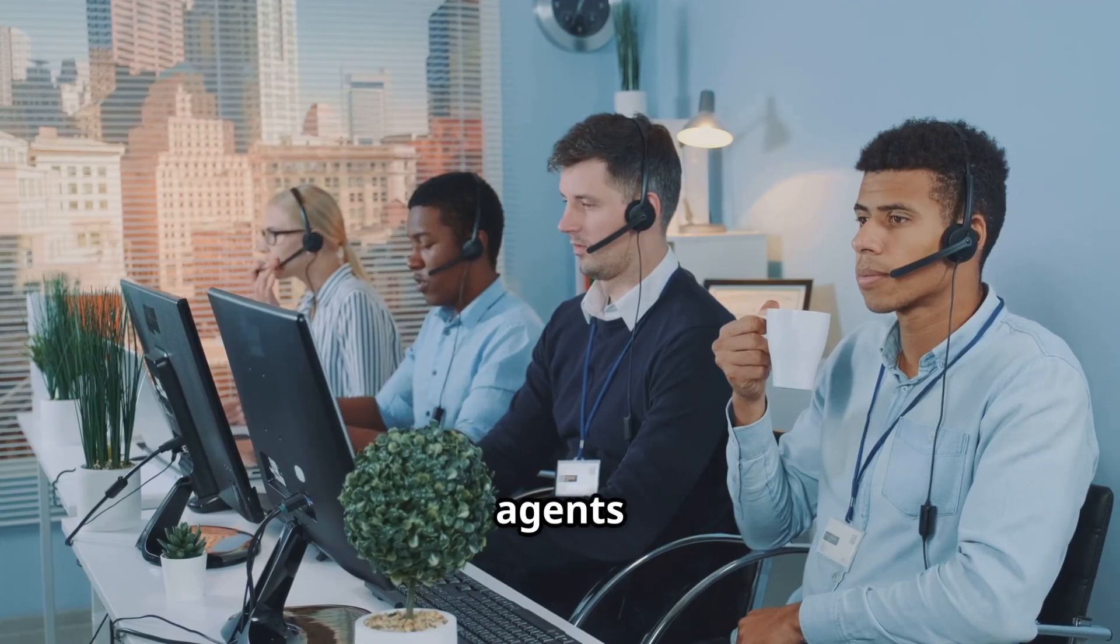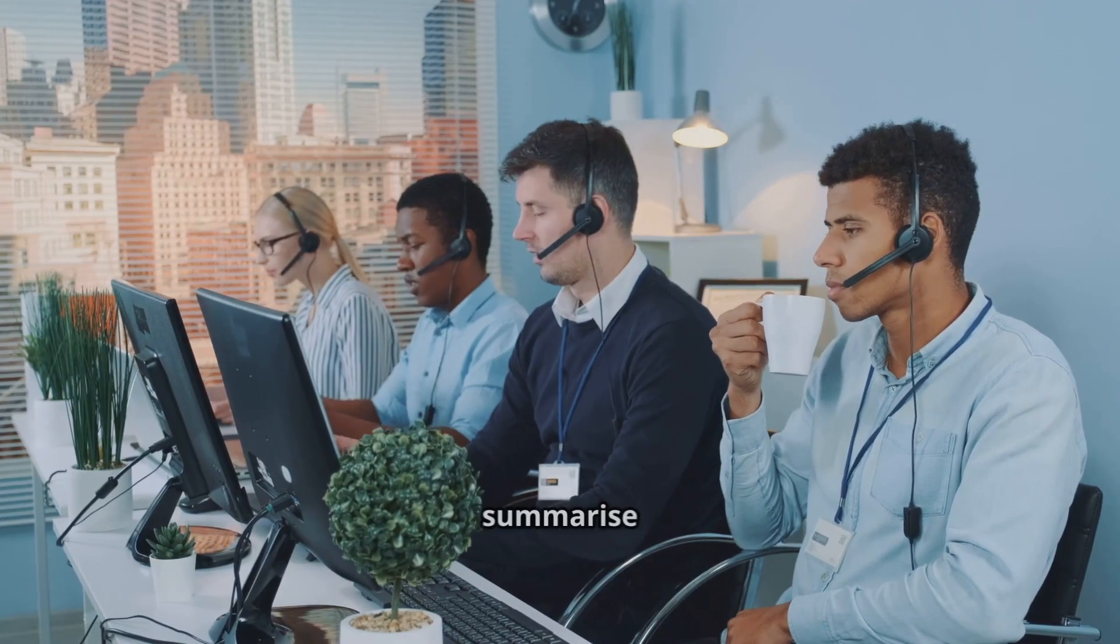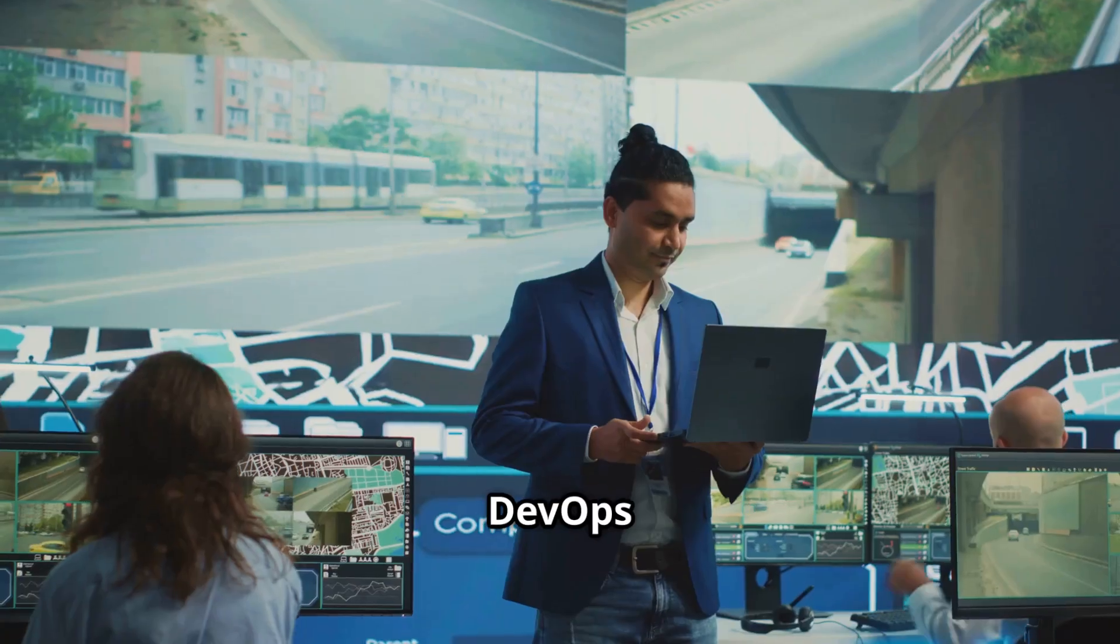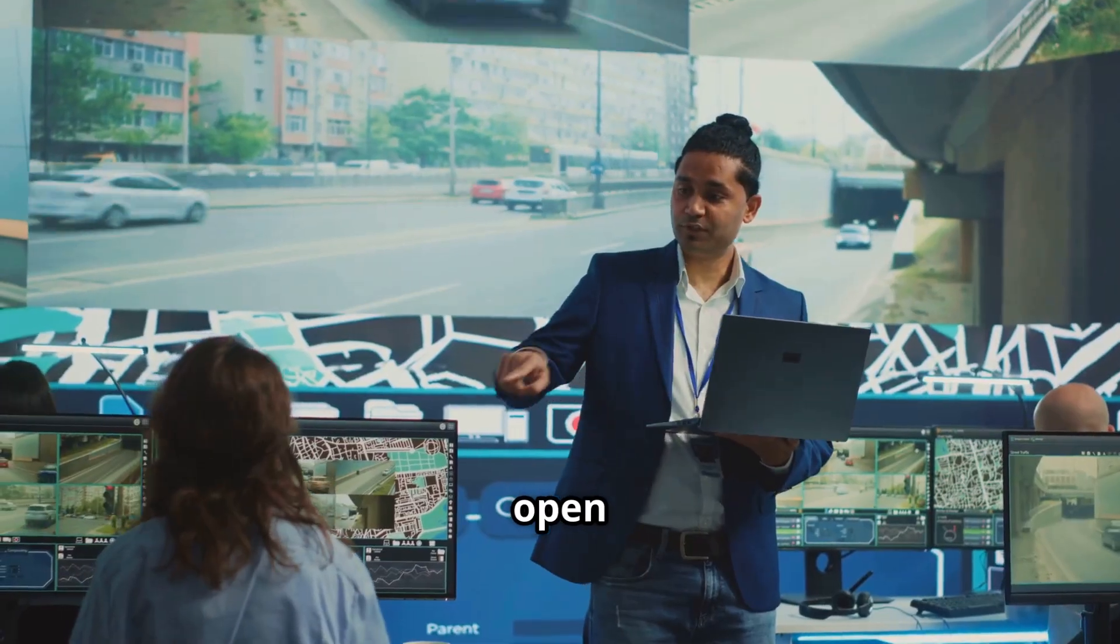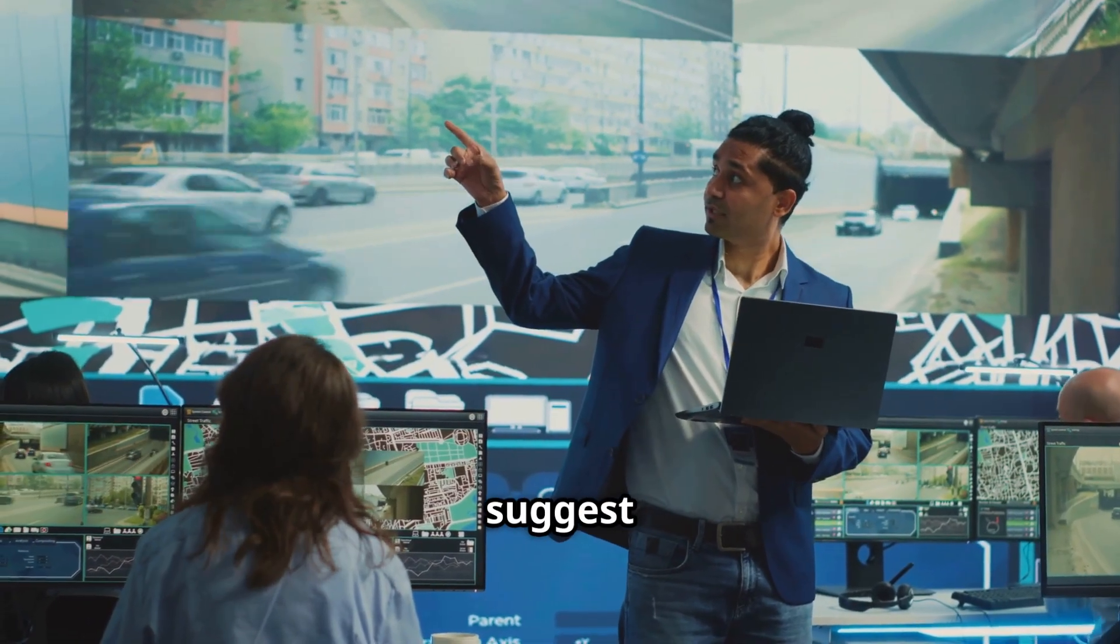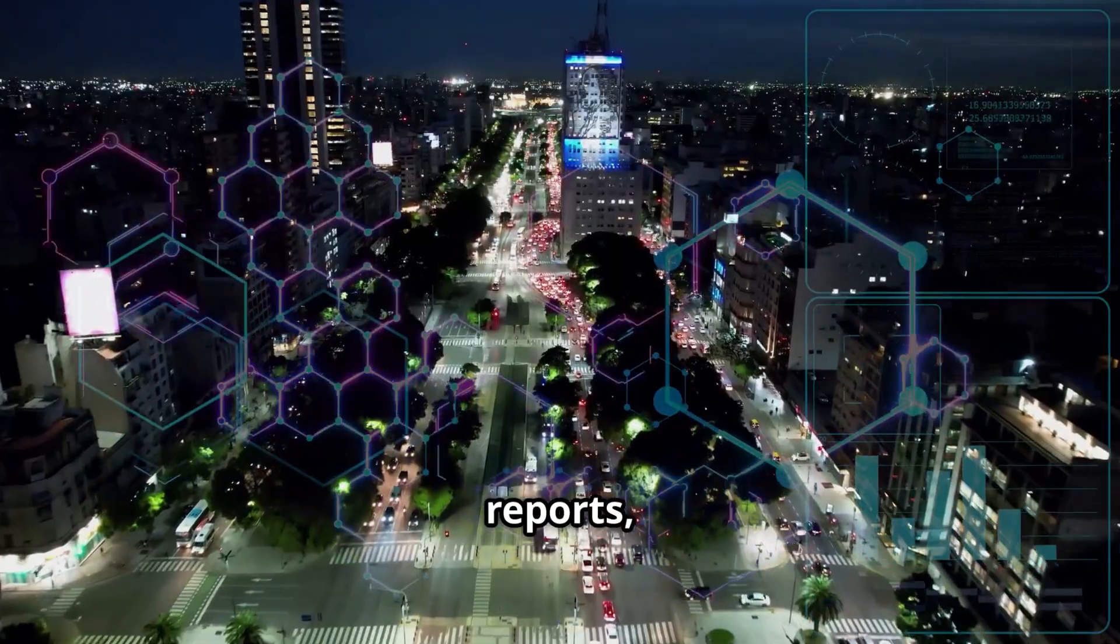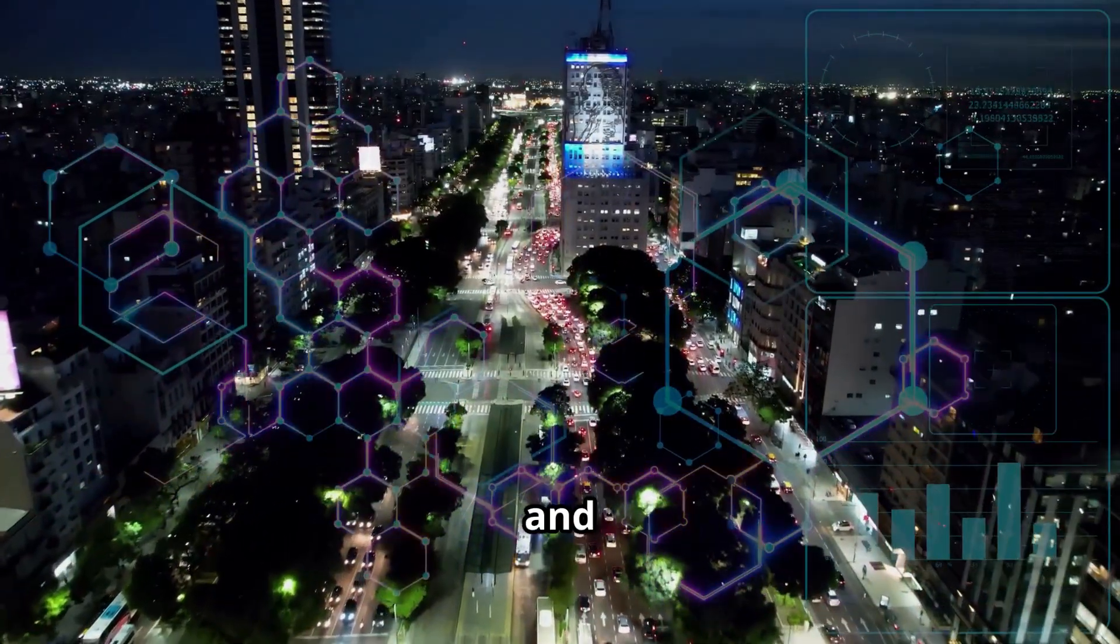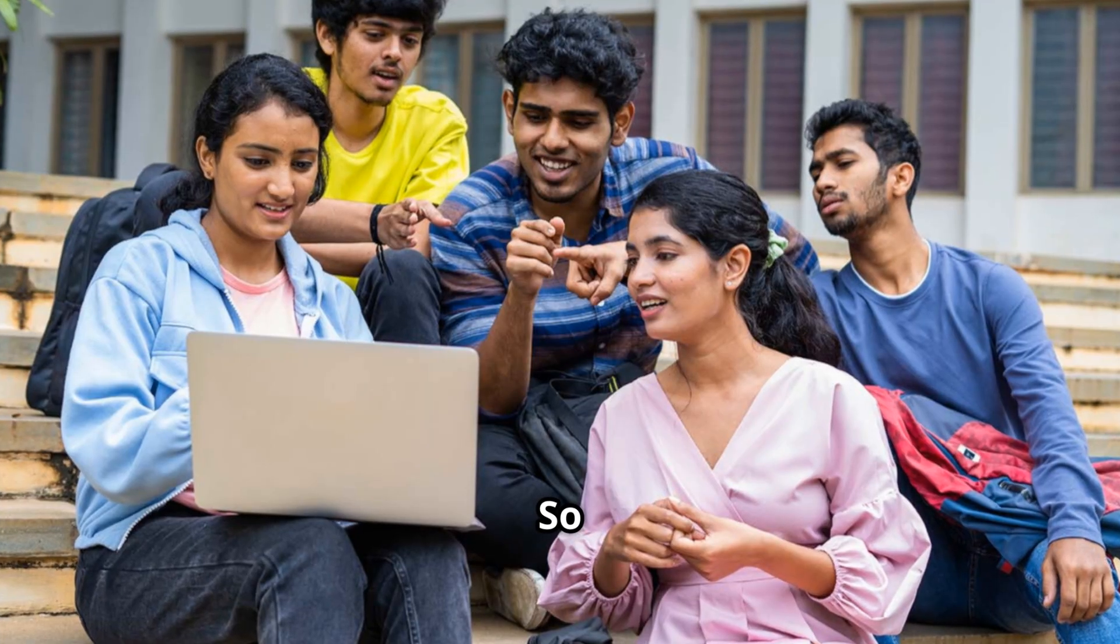Real world use cases you will see more of. Customer support agents that read knowledge bases, trigger refunds and summarize tickets for humans. DevOps and IT agents that watch logs, open incidents and even suggest fixes. Business agents that build reports, clean CRM data and draft emails while you sleep.